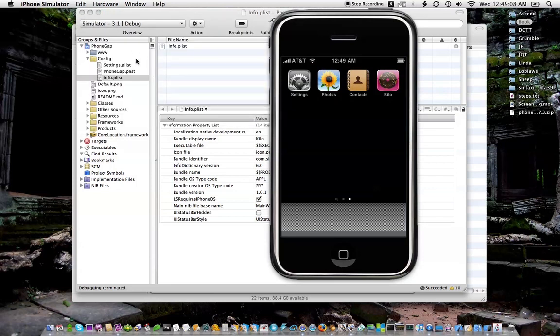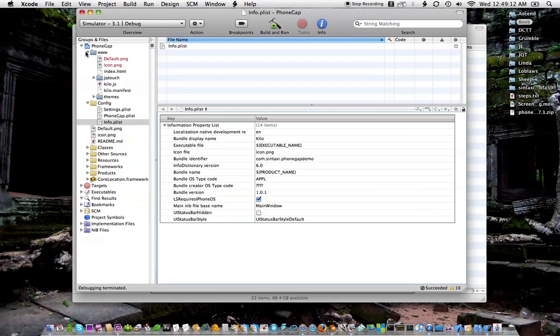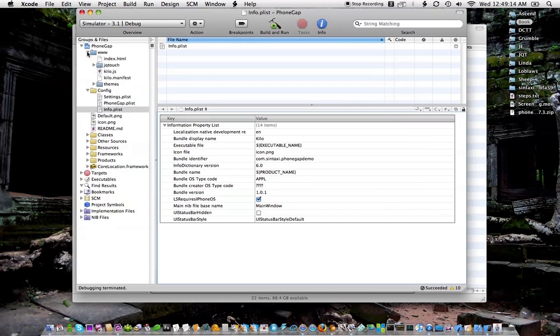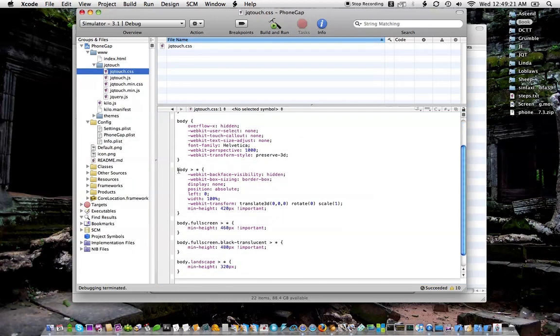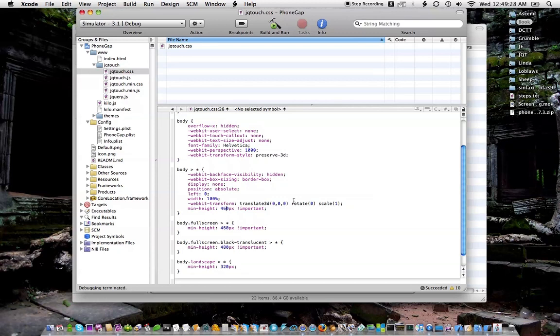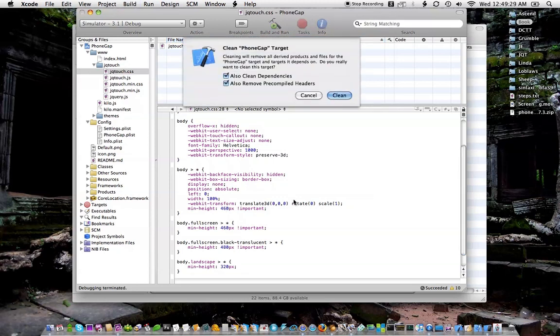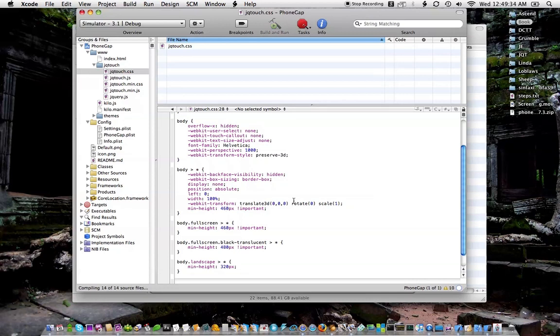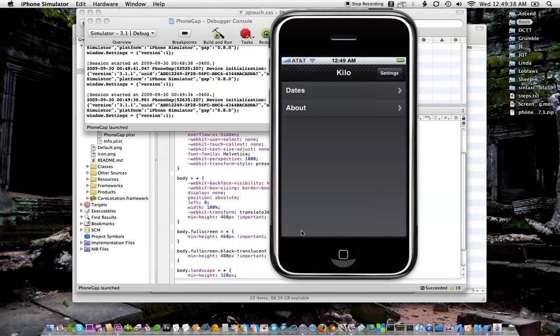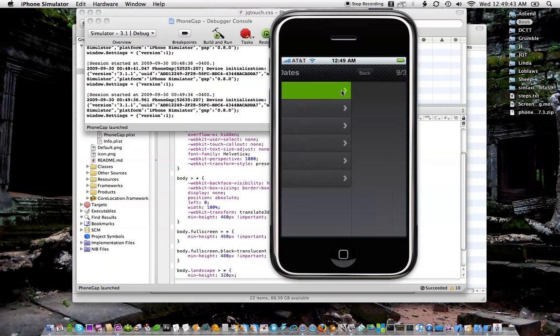It's very easy. I just go into the www folder and open up the jQTouch folder and go to the CSS. Scroll down to the body section and find this 420 pixels. Just change it to 460. Save, clean, build and run. So now we've got the whole screen real estate available to us. So that's pretty cool.